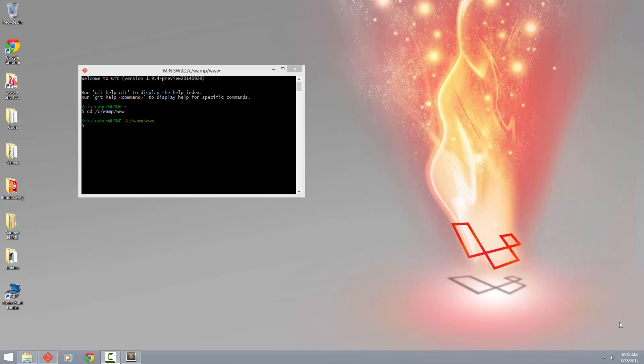I'm running WAMP and not Homestead because WAMP is something that every Windows user can use. Mac users can use MAMP. Linux users can use LAMP. But the majority of people that I do these videos for are Windows users. So I'm using WAMP.